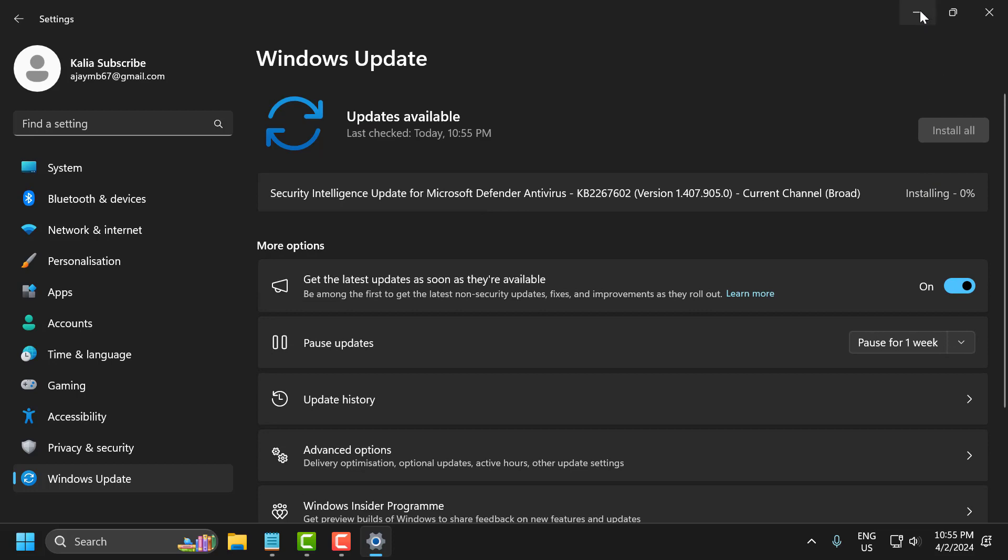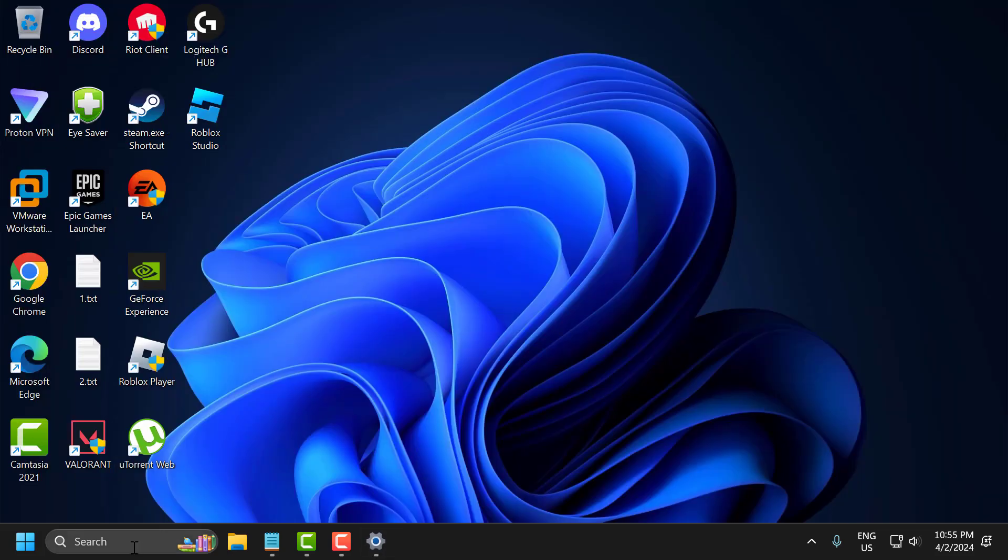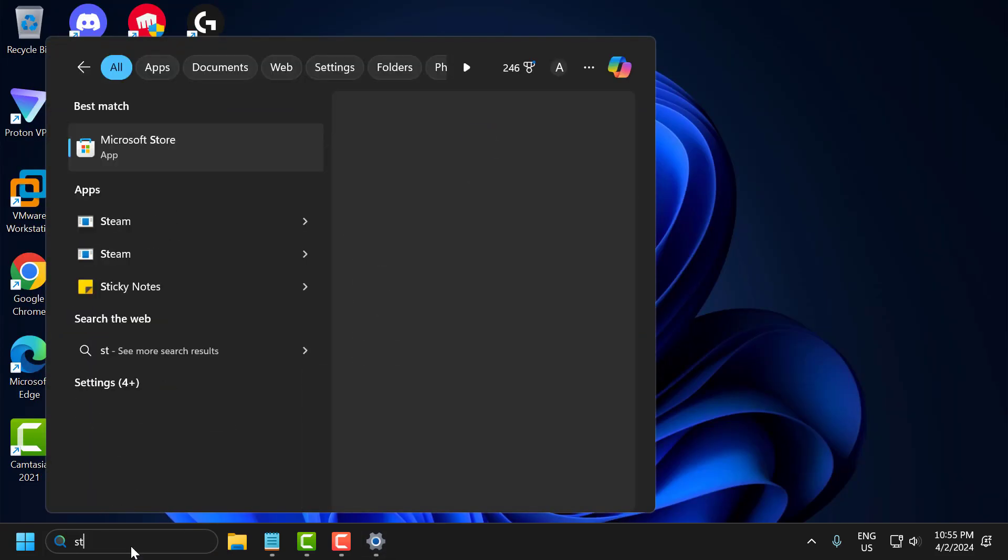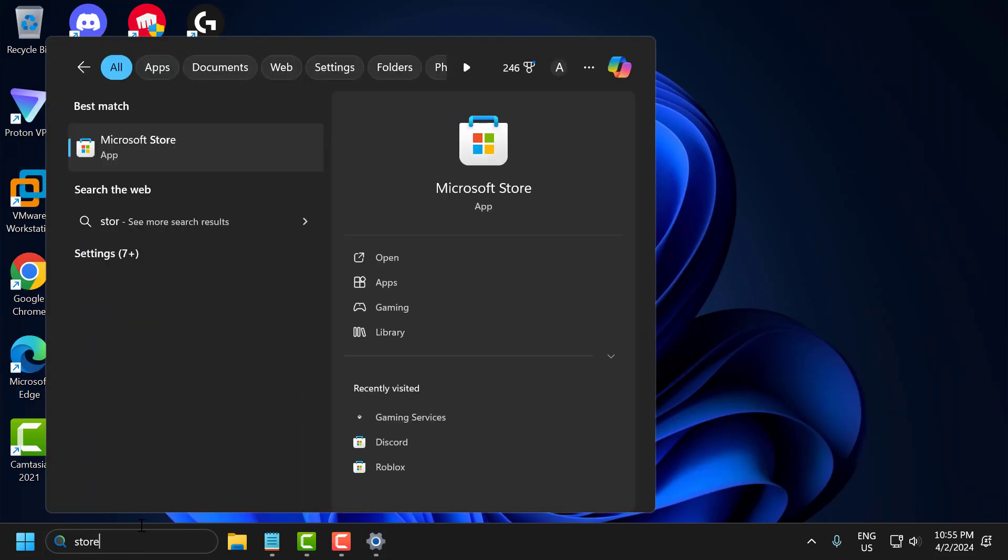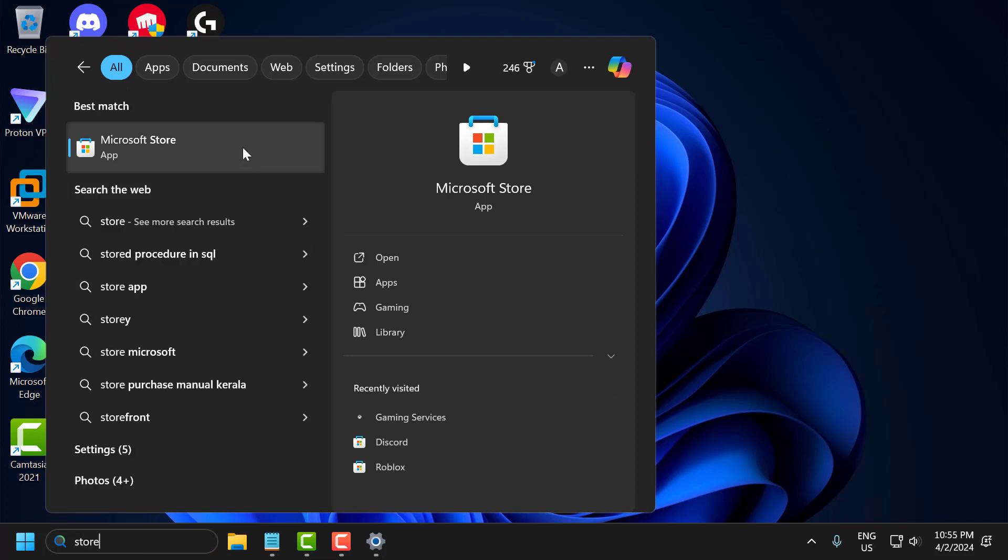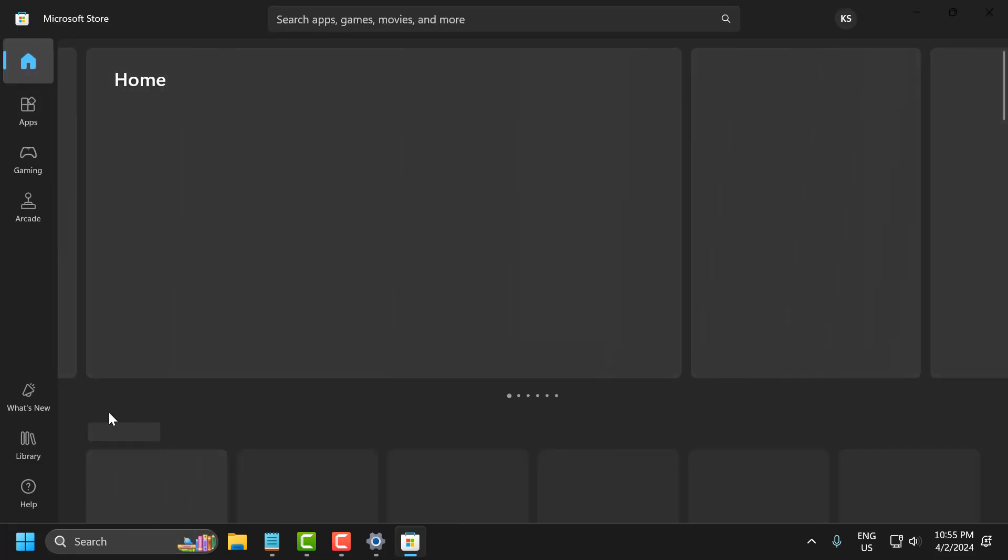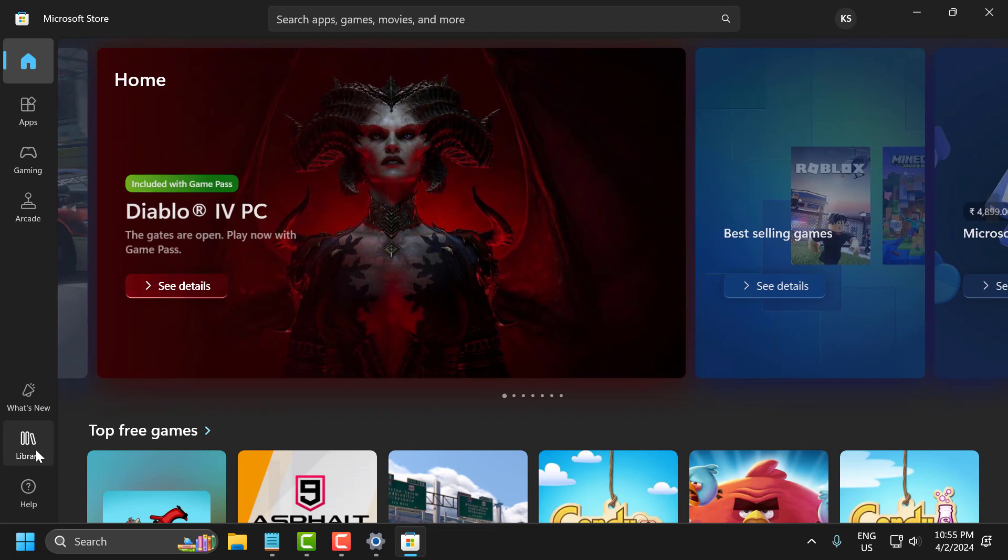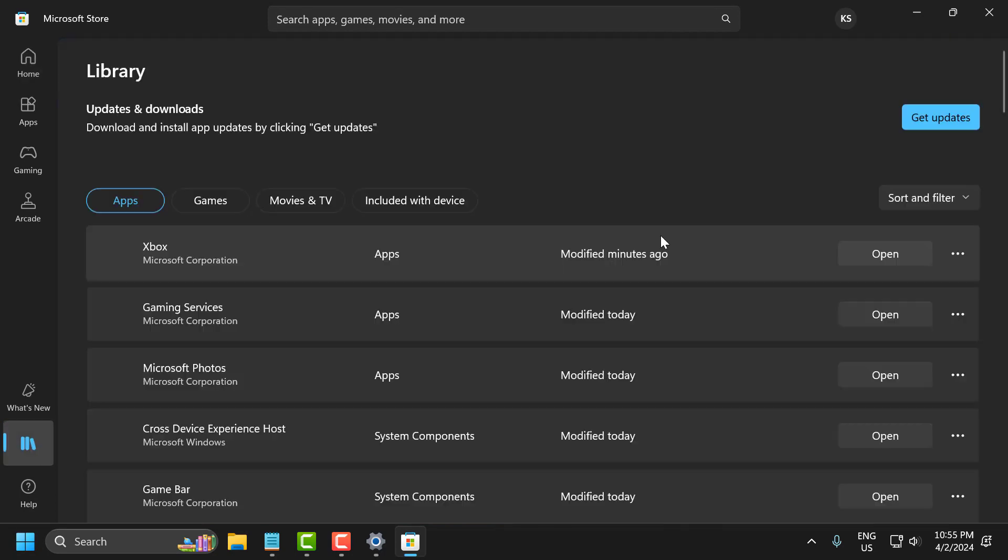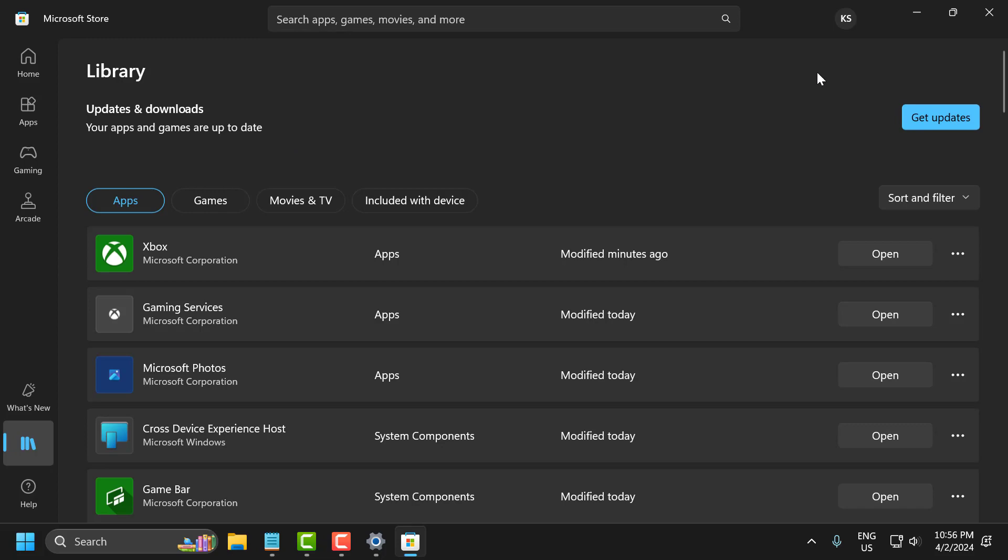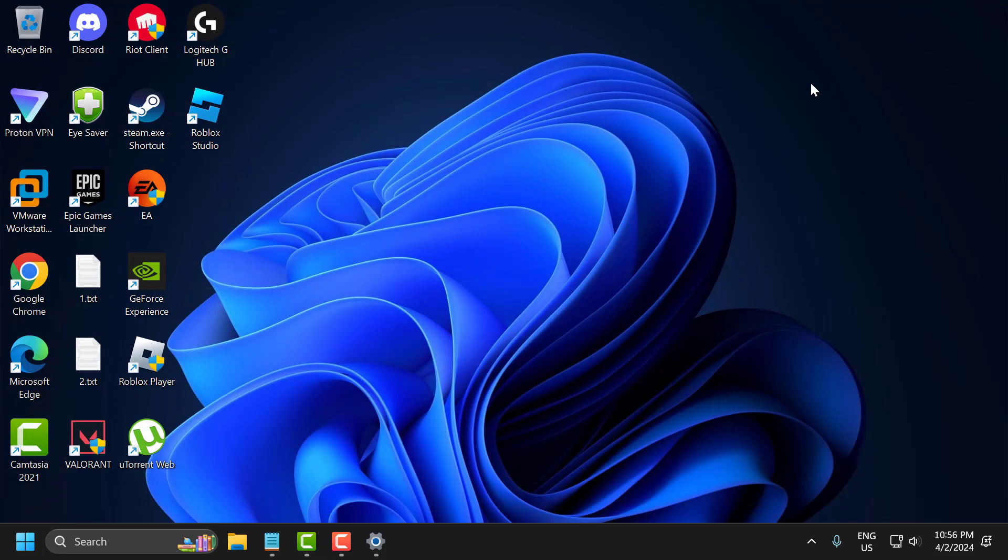After doing this, go to search and type Store. Click to open it, select Library on the left side, and select Get Updates. If you have any available updates, this will update the apps. Once your apps and games are up to date, close the window.